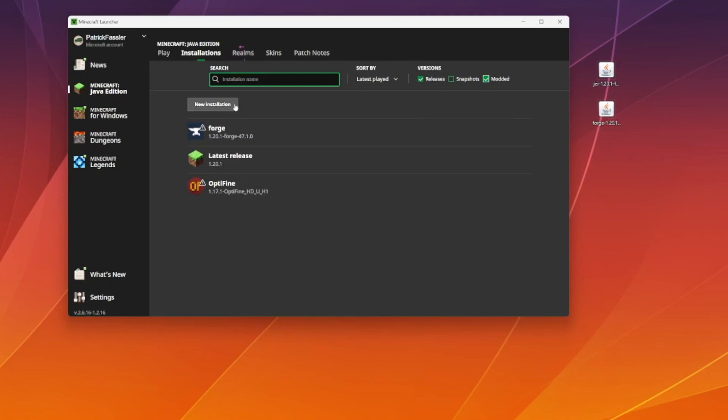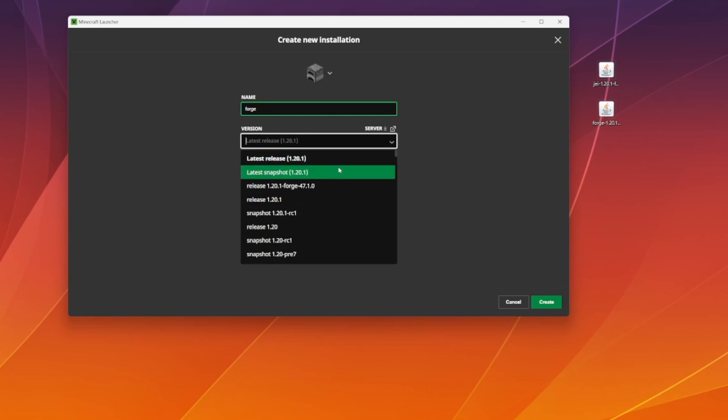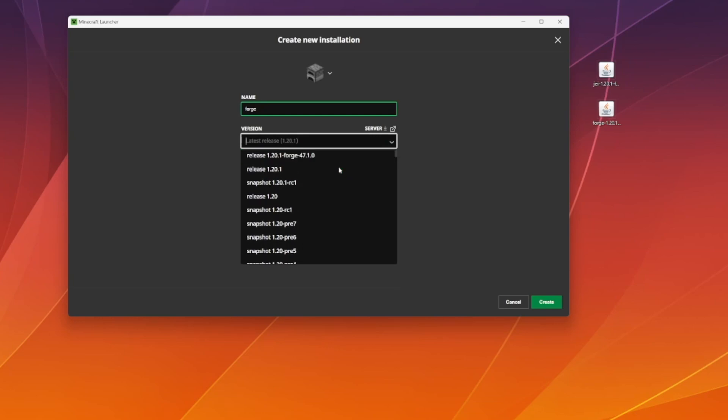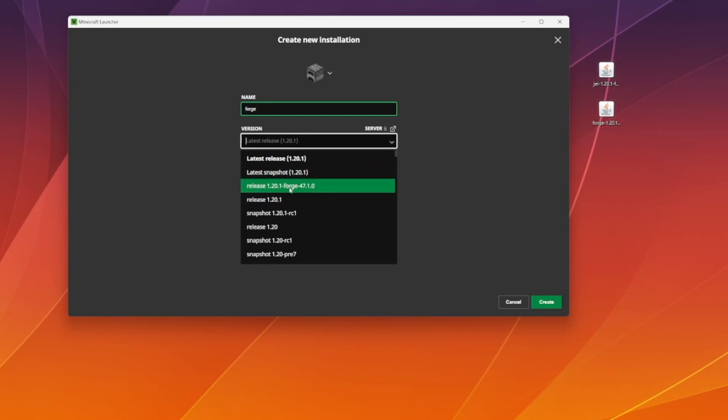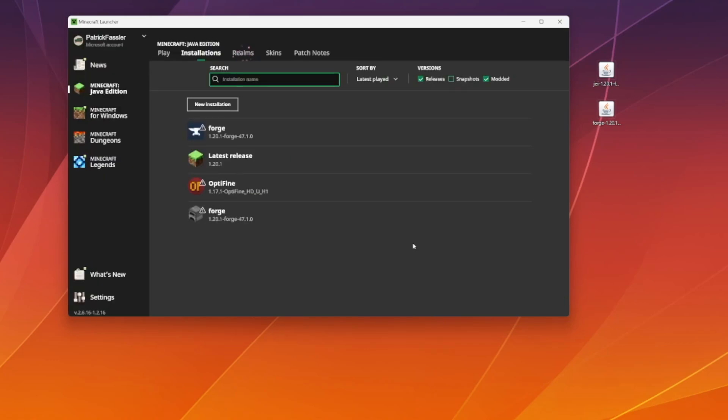If you still don't see it after checking Modded, what you can do is hit New Installation and we'll name this Forge. At this point, scroll down until you see Release 1.20 Forge. You can set a custom resolution and then hit Create. The same method will work for Fabric as well.